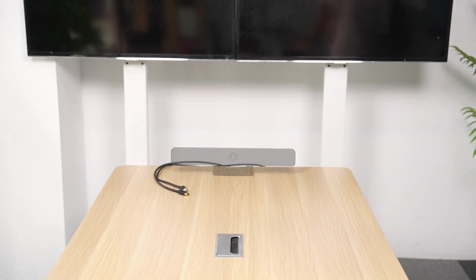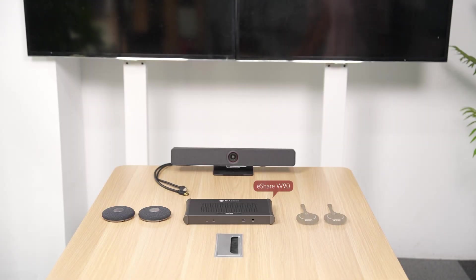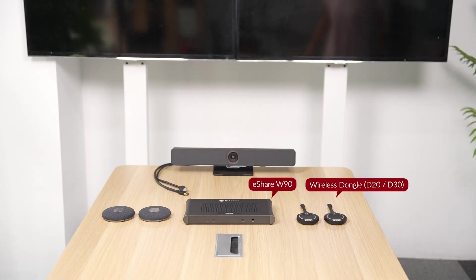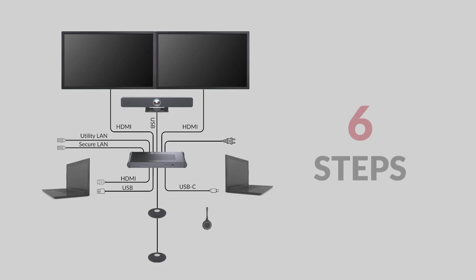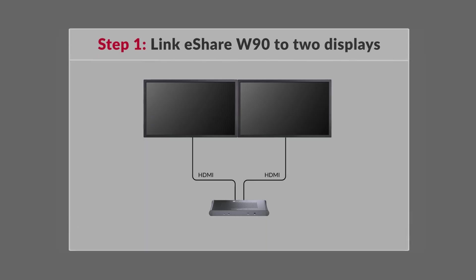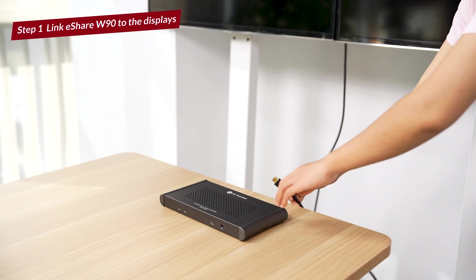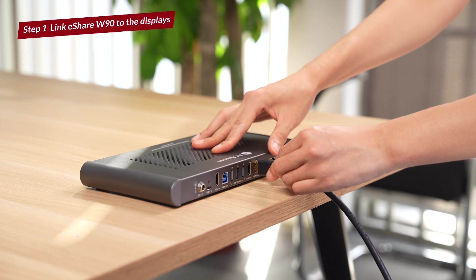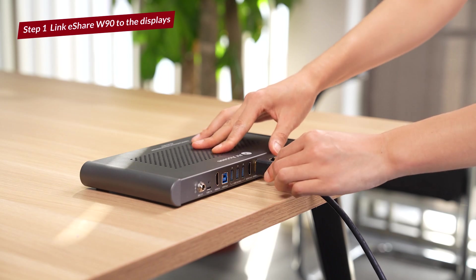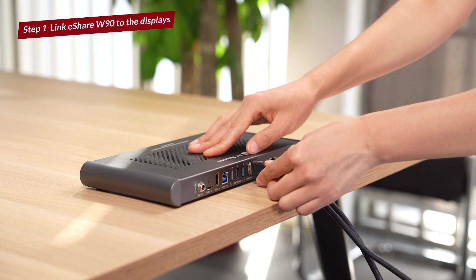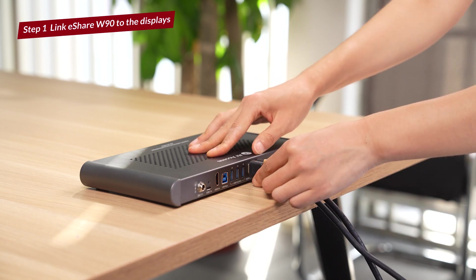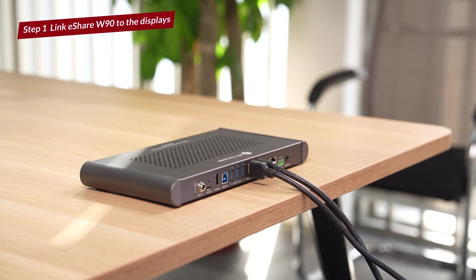Let's see how to set up. Now we have the eShare W90 wireless dongle, a webcam, two microphones, two meeting room displays, and two HDMI 2.0 cables. Let's do it in six steps. Fetch two HDMI 2.0 cables and connect both displays to the W90's HDMI out ports.